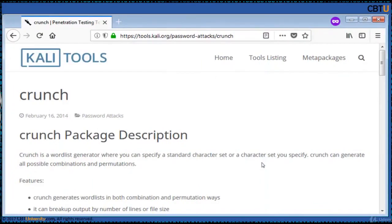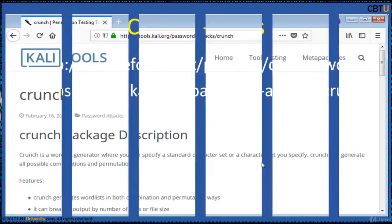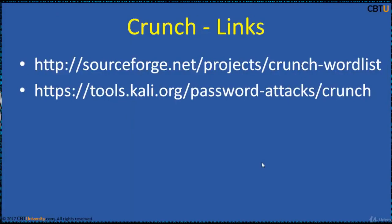This is the web page of Crunch in Kali tools. These are the URLs for Crunch.